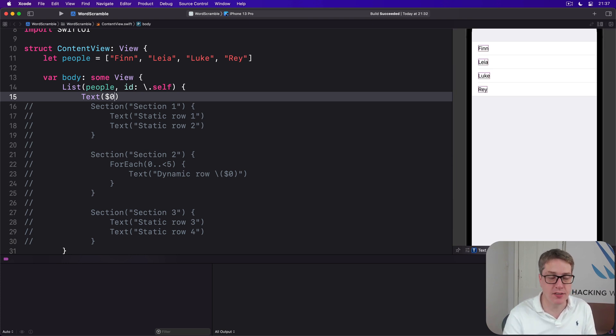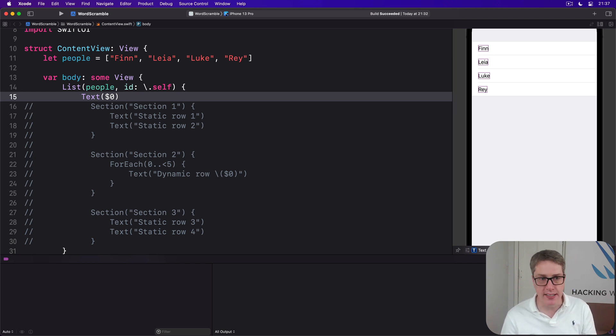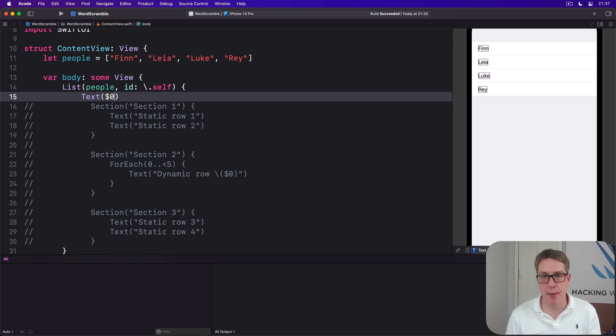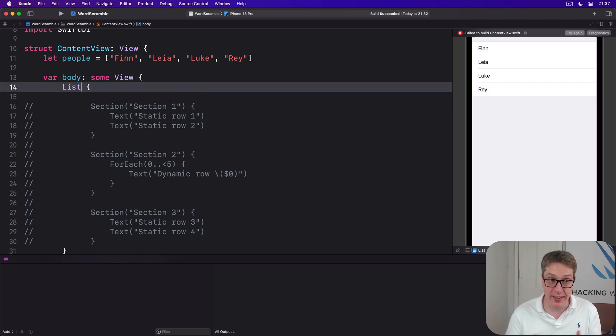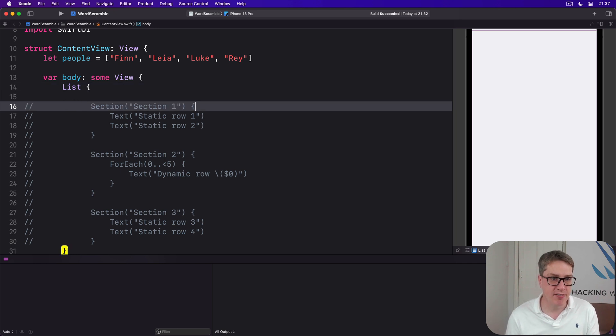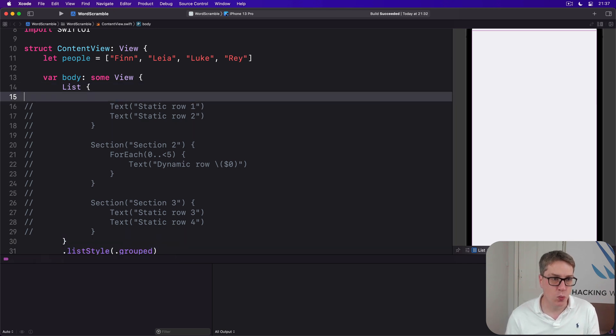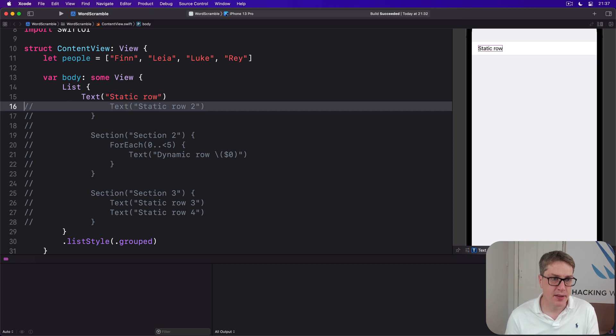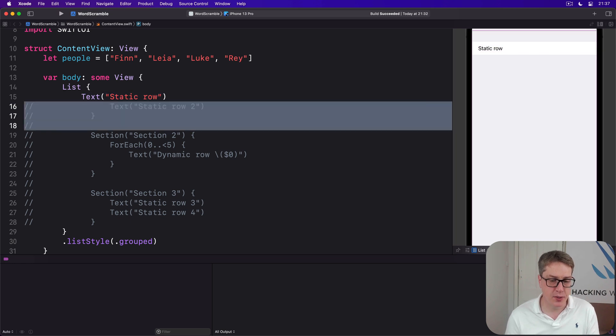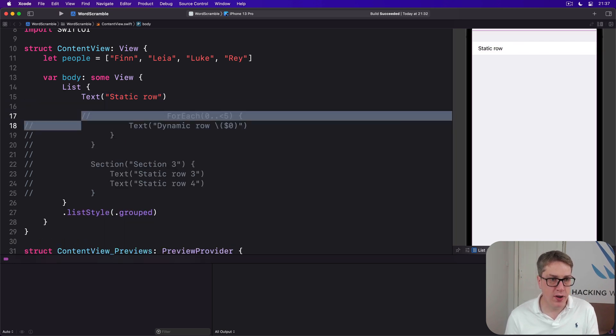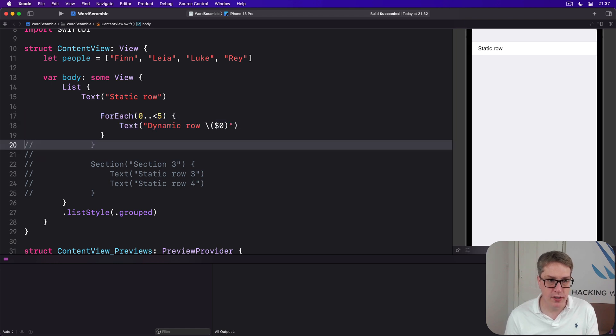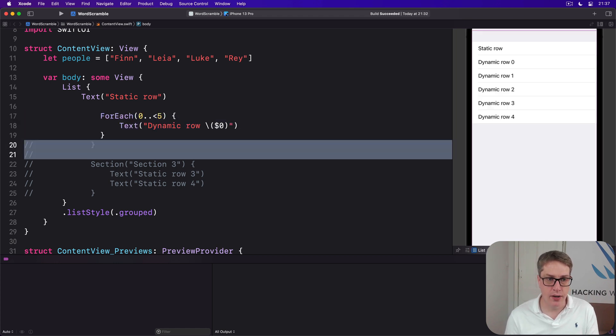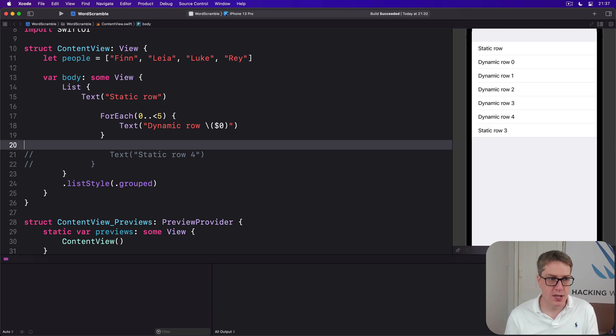You can use List, use ForEach, use id self just like you have before. So we could start the List here, then have one static row, for example. I'll scrap this one and add a few static rows like this.